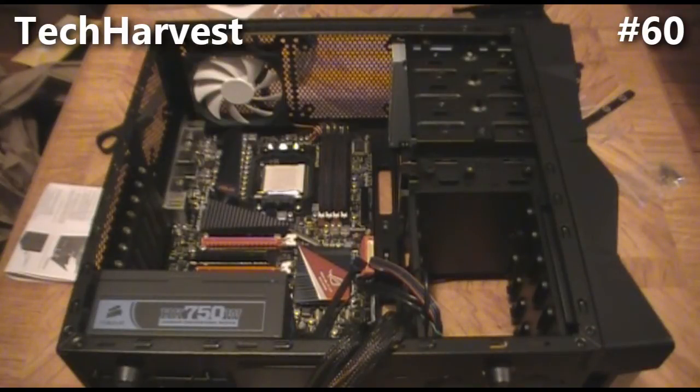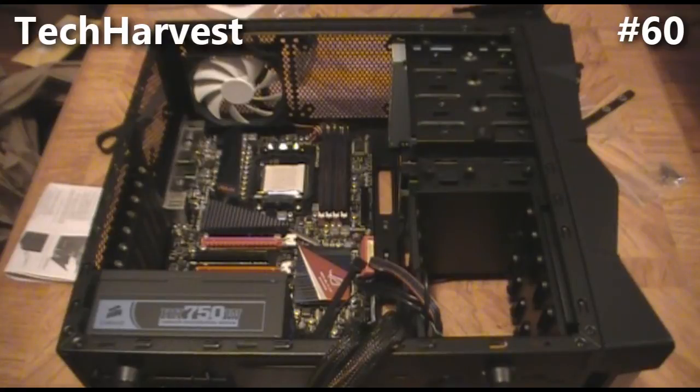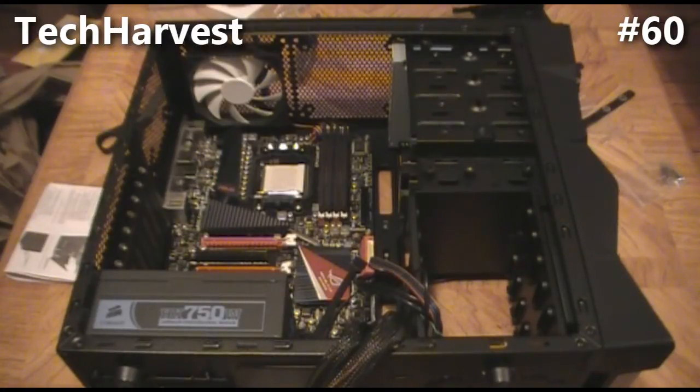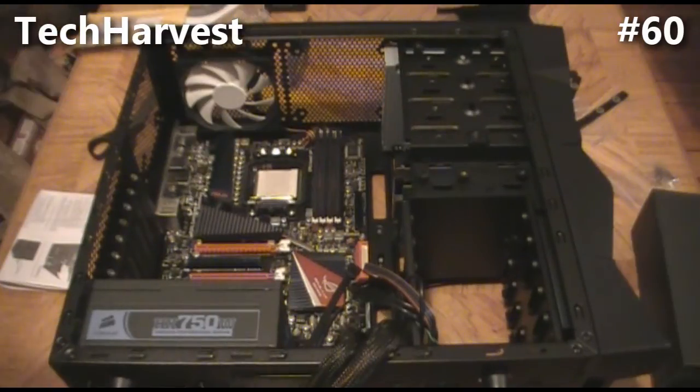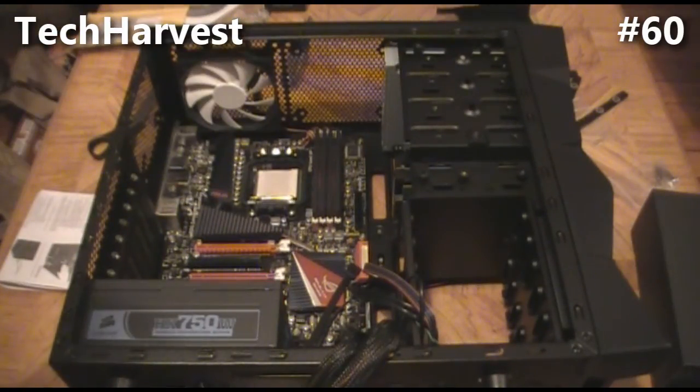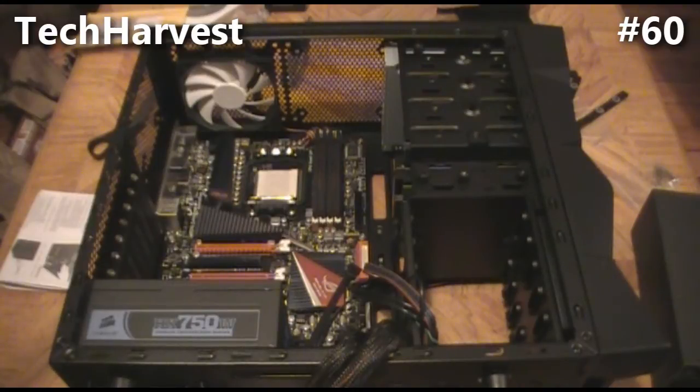Once that's all done, we're going to attach everything and attach all the cords. The next thing is going to be the graphics card. We're going to install the graphics card.